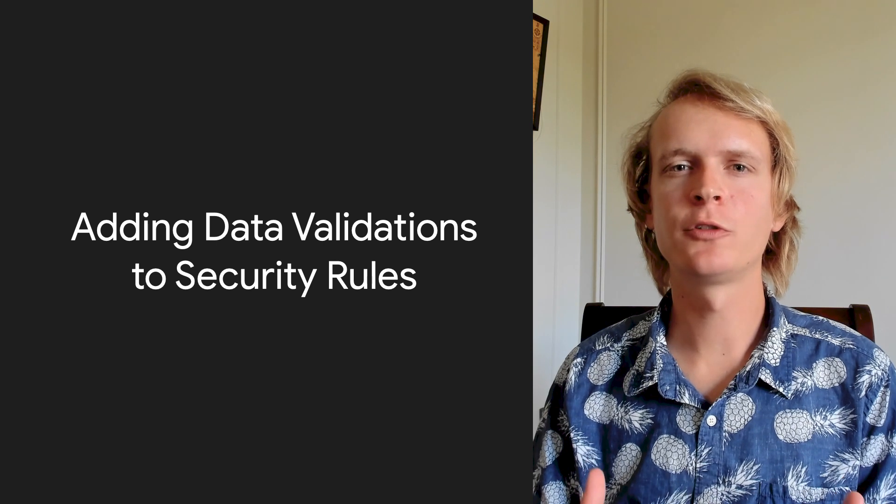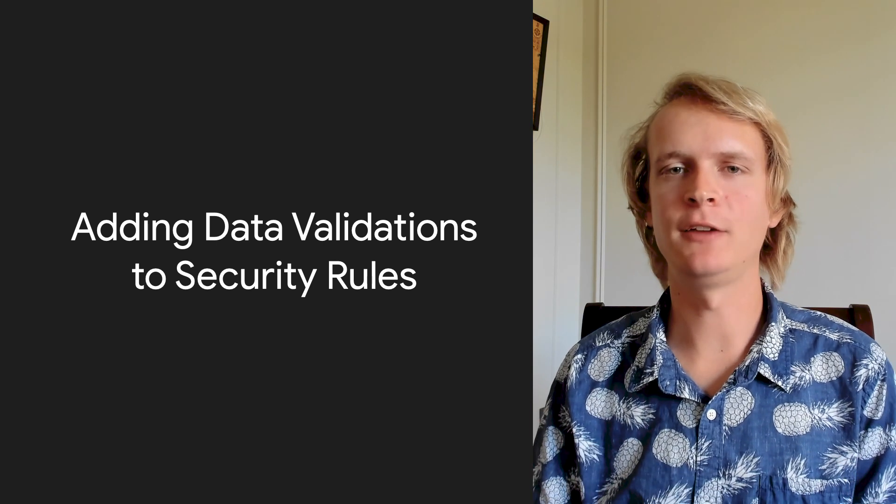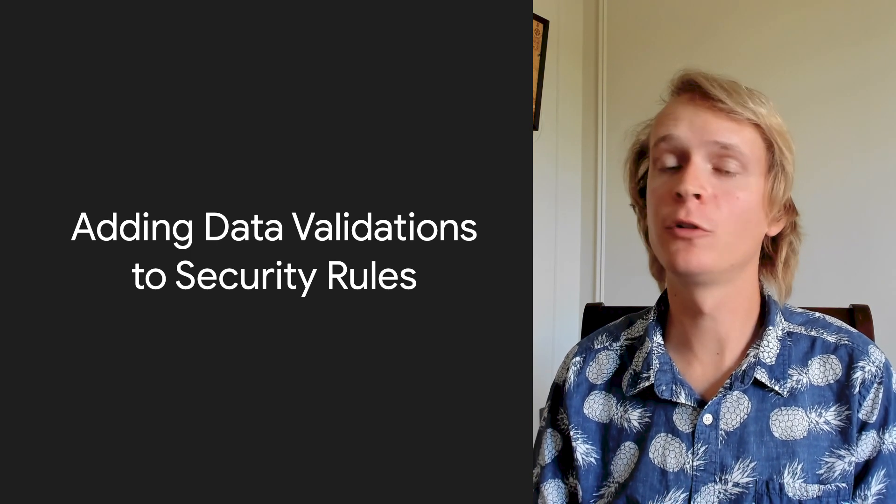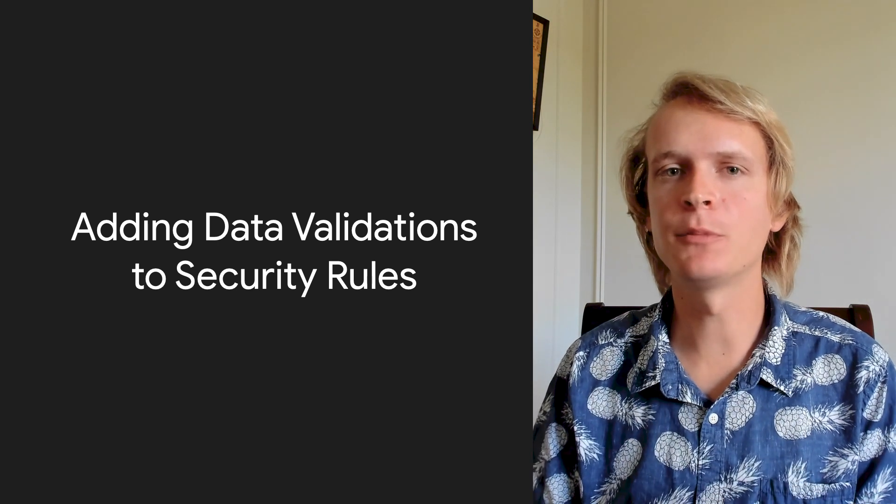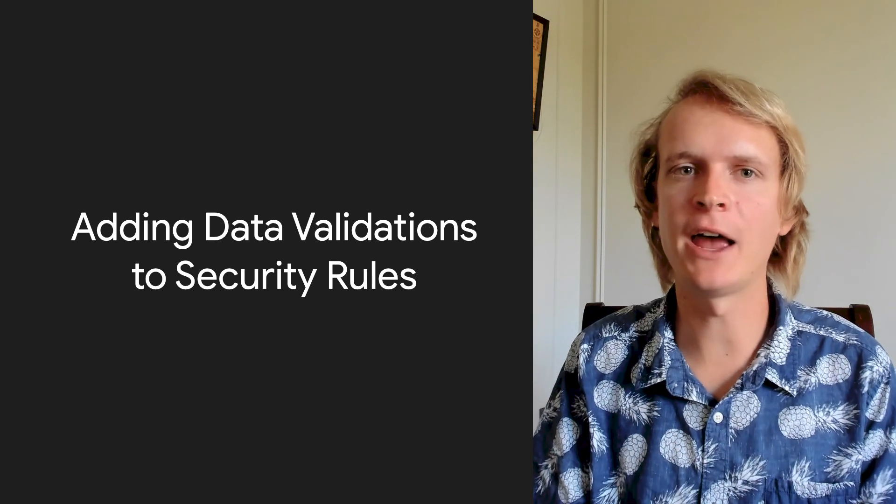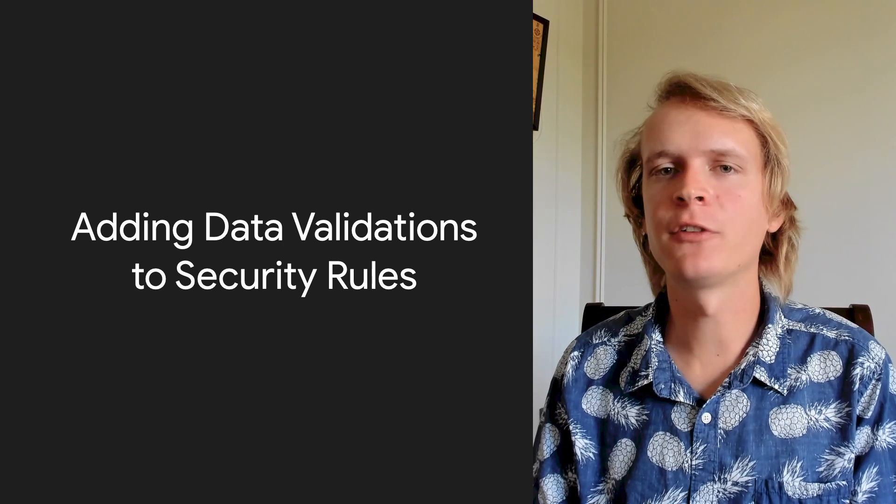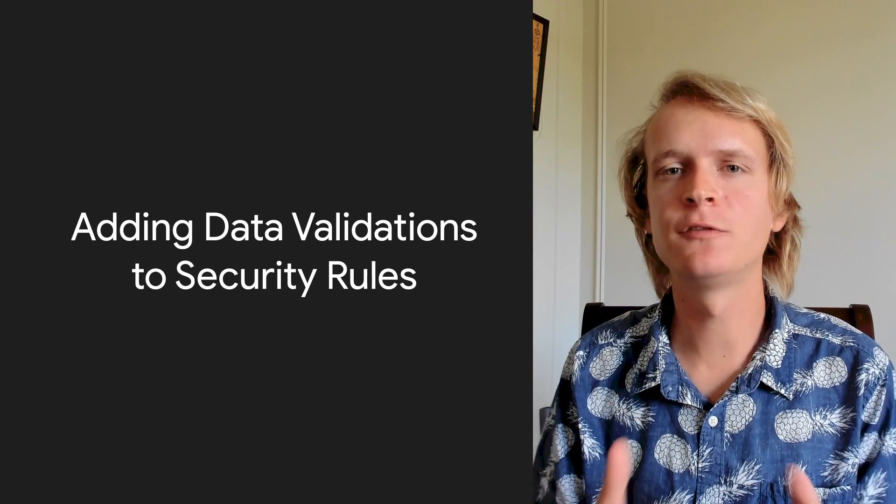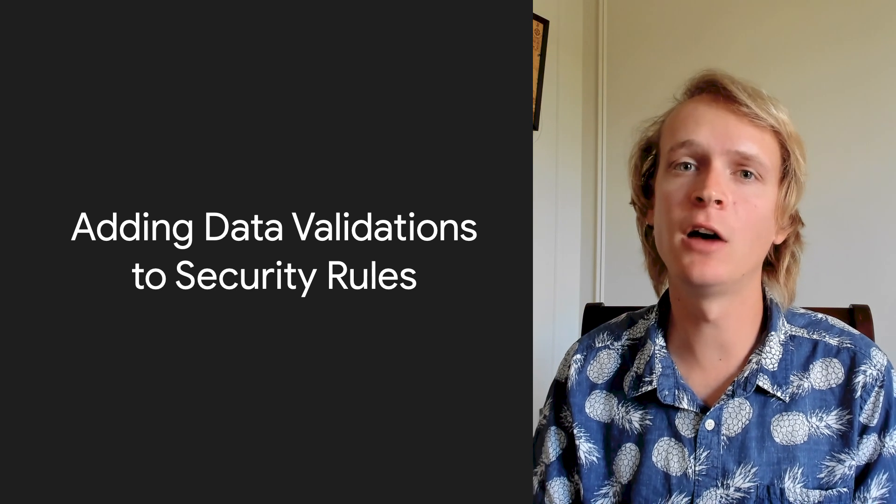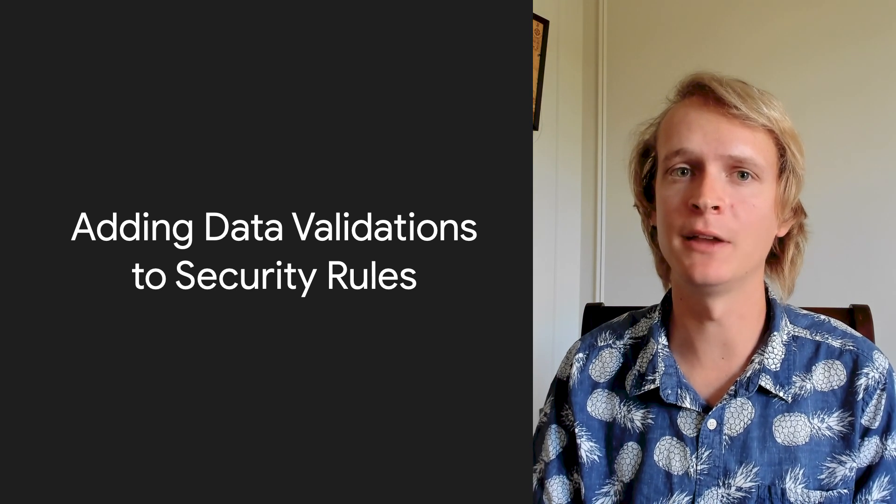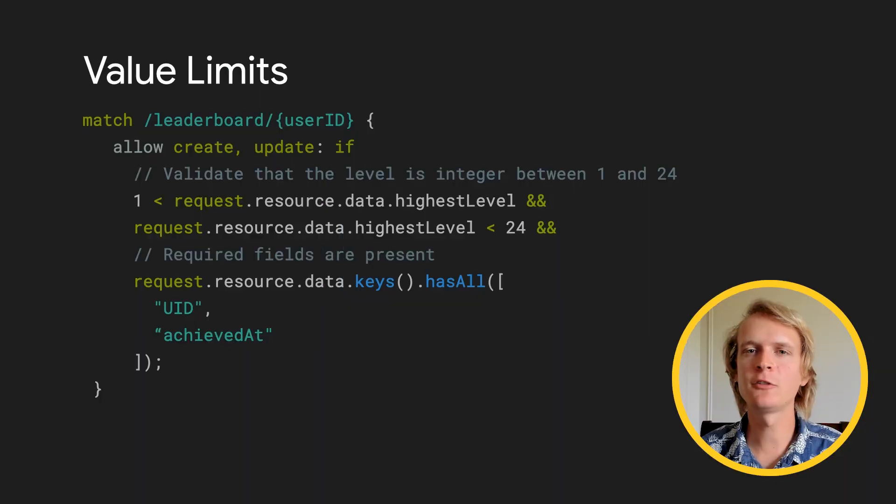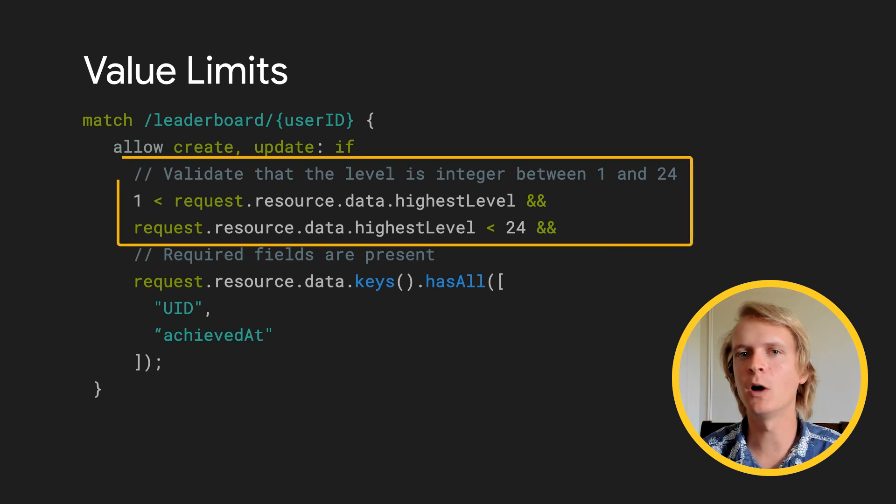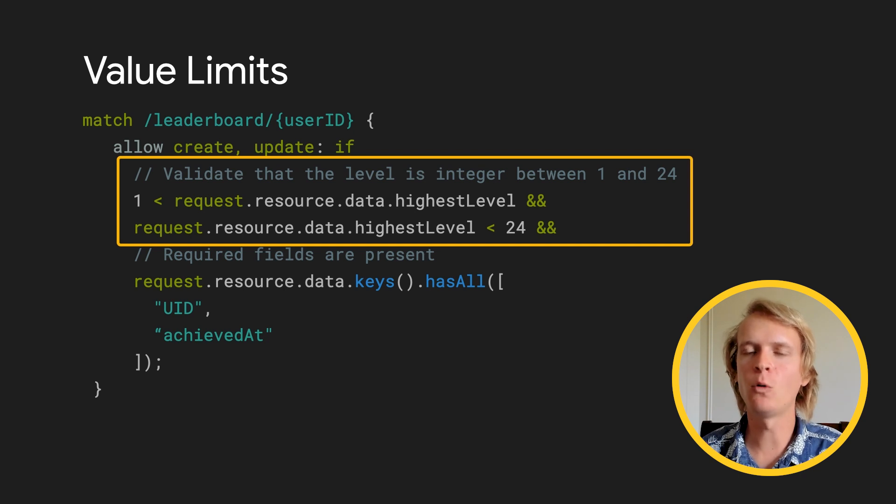Security rules can also contain data validations. Access control rules are absolutely required because they protect your users' data from malicious actors. By contrast, validations are here to make your life easier by enforcing the types and constraints of the data being entered into your database. For example, I expect this data to always be an integer between 1 and 24, so to prevent any funny business, I make that a requirement to save the data.